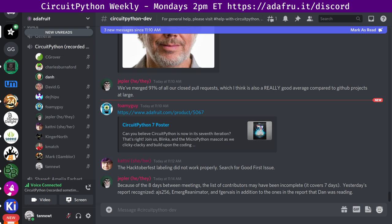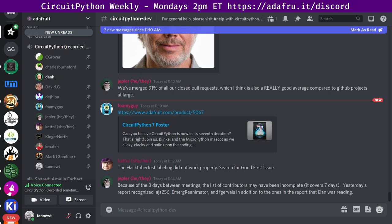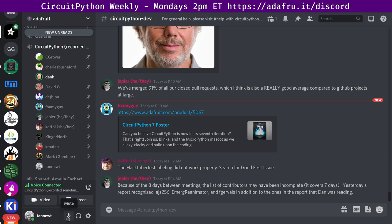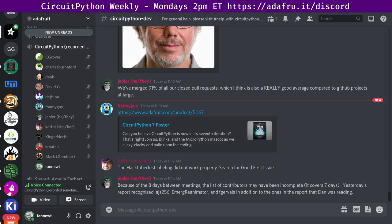Okay. The next section is Blinka. Melissa is not in the chat right now. So I think that Scott said he would read the Blinka section. Yeah. Thank you. Okay. So for Blinka, Blinka is a CircuitPython API compatibility layer for single board computers like the Raspberry Pi and MicroPython. So here's the stats for Blinka. We had three pull requests merged from two different authors. So thank you to those authors. We had four reviewers.